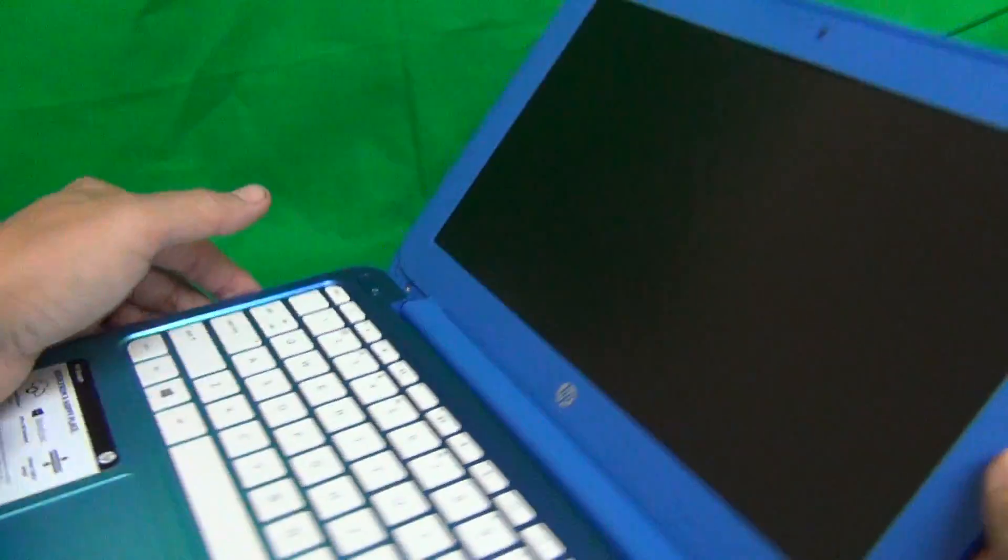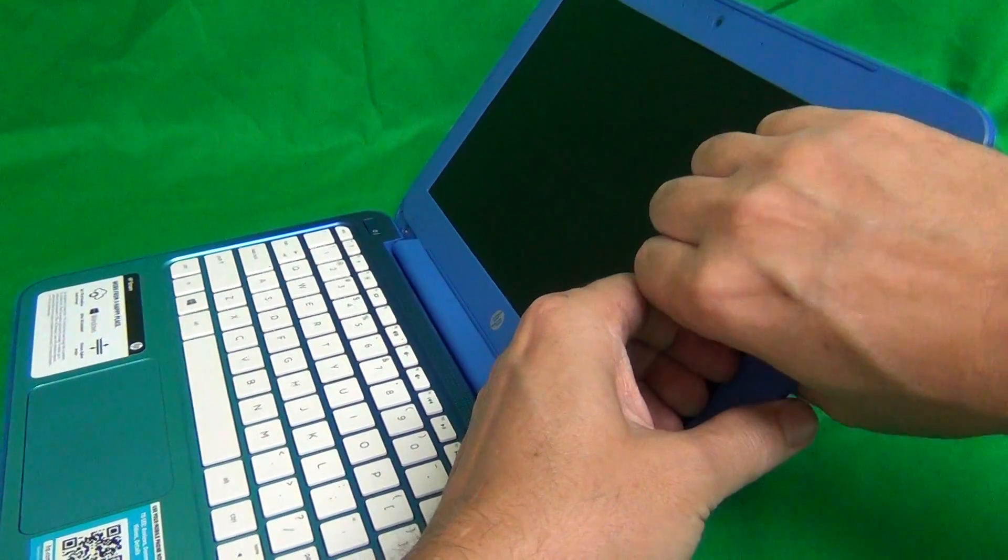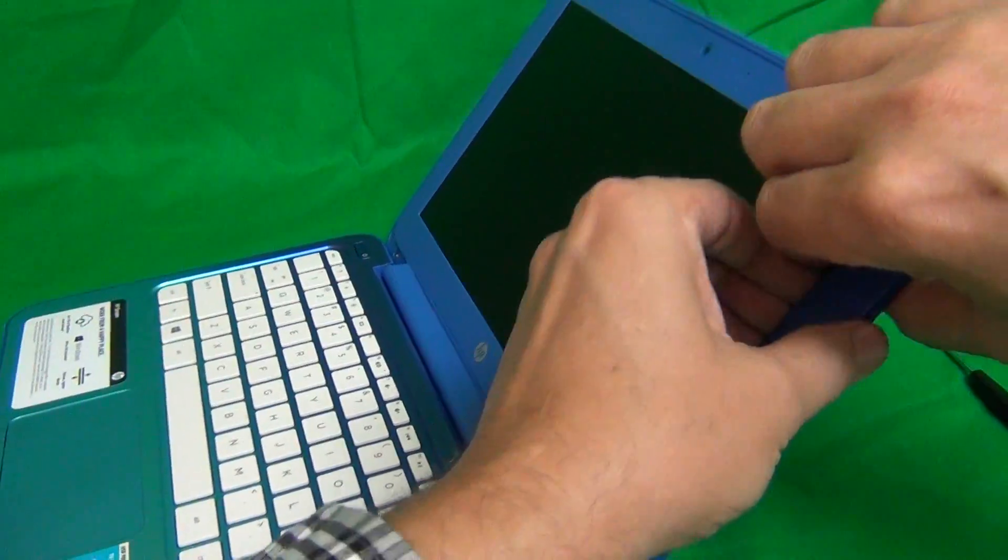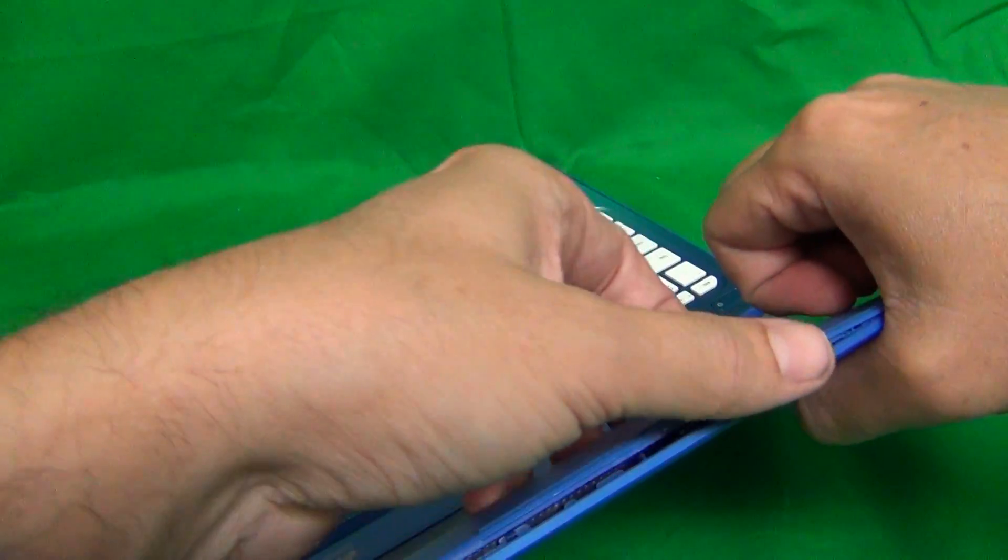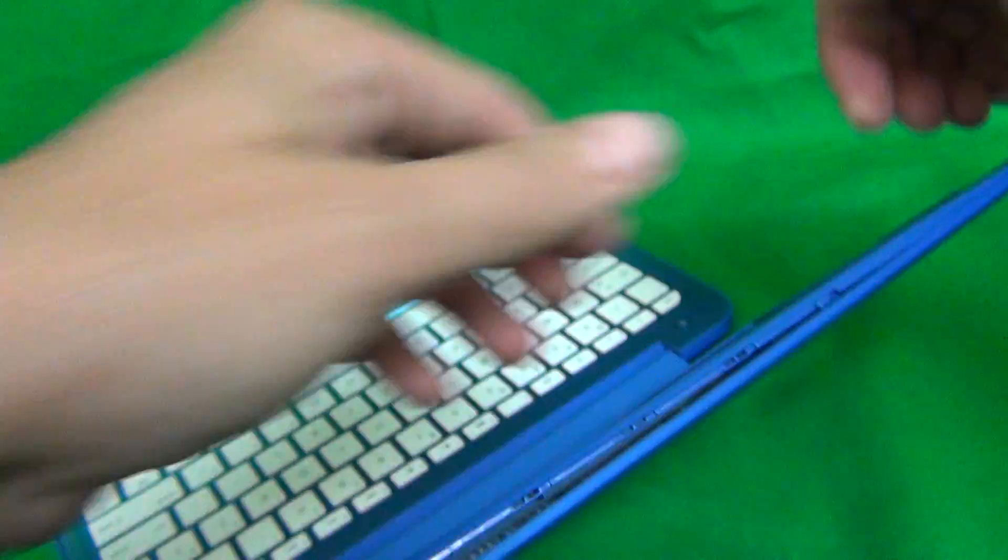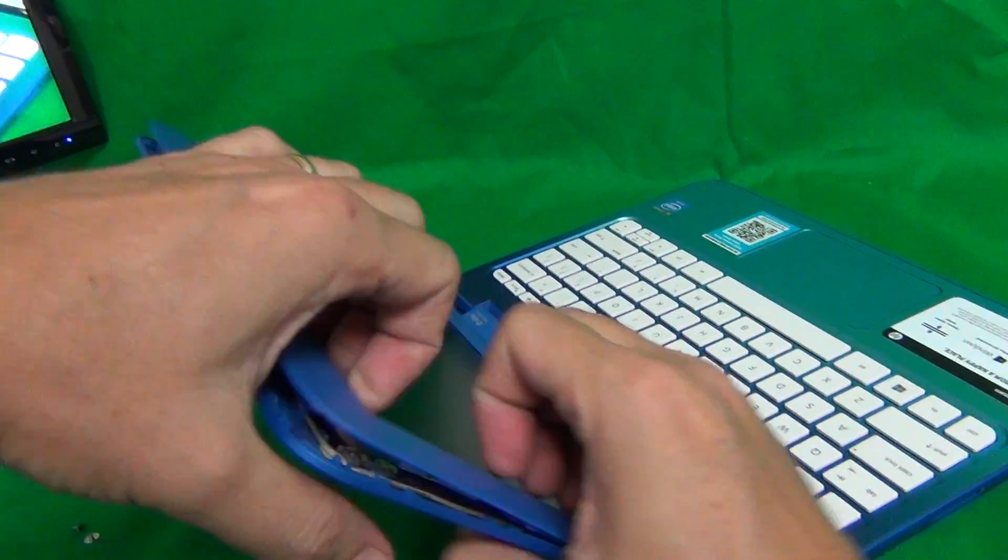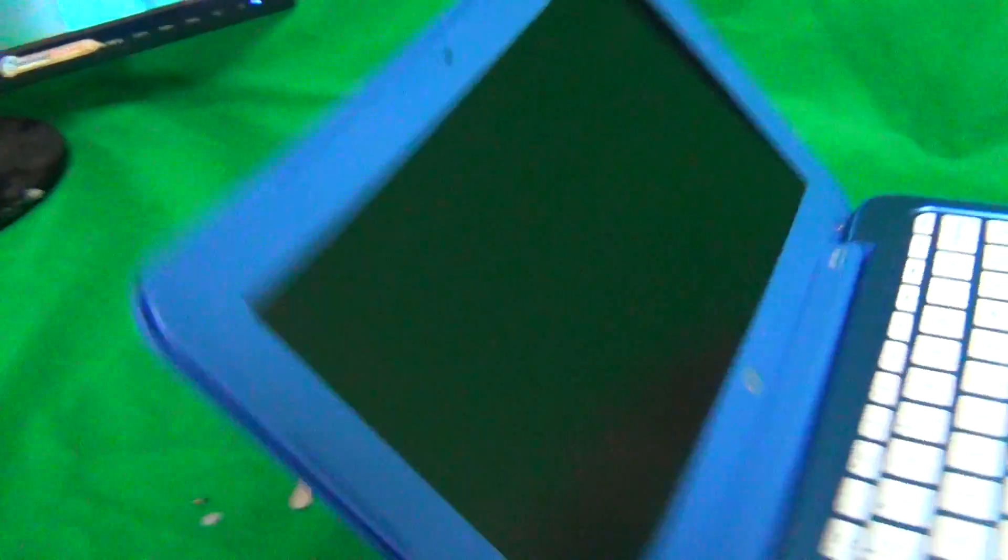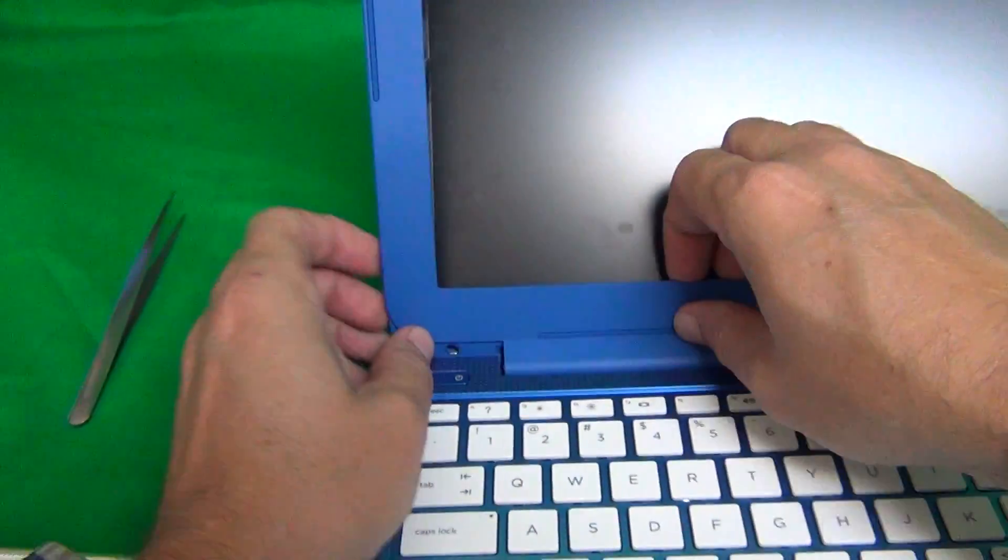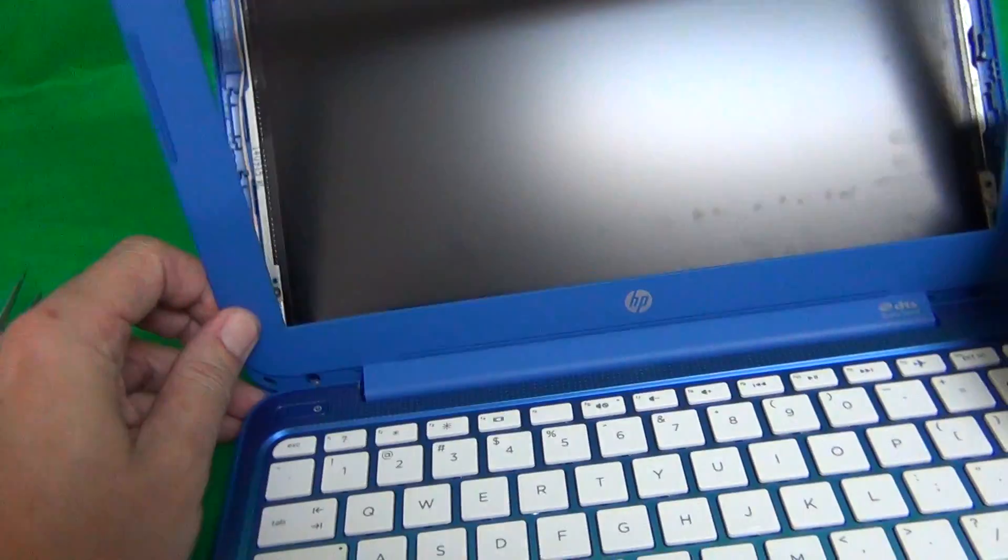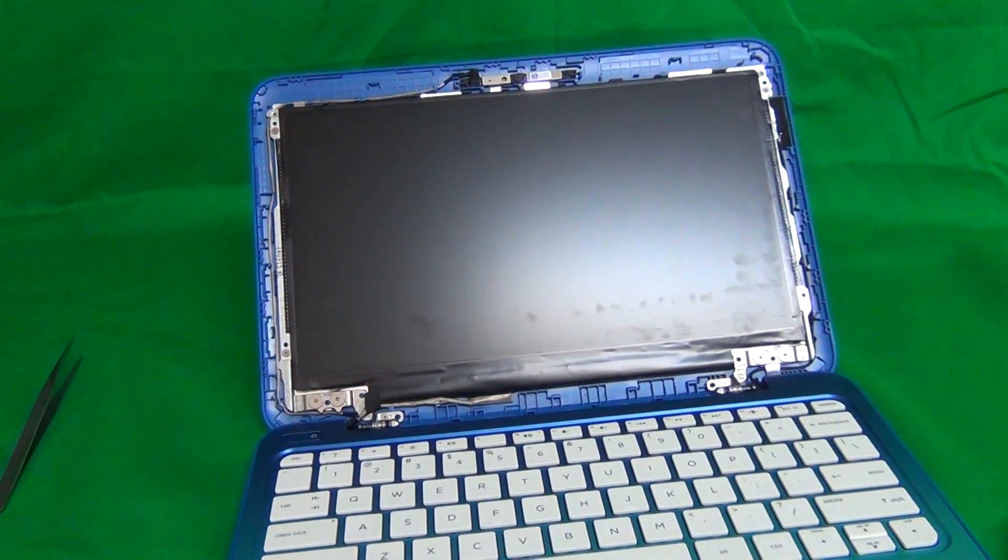So next we're going to snap off the screen bezel. In order to do that, put your fingertips or fingernails on the screen side, and gently lift up and out. In doing this, work your way around the screen. And if you get stuck at a certain point, you can come back to that point later when you loosen up other parts, and it will be easier. So it will snap off the corner, and do the same thing on the bottom. And then we can just remove the screen bezel. We're just rocking it back and forth, and removing the screen bezel.